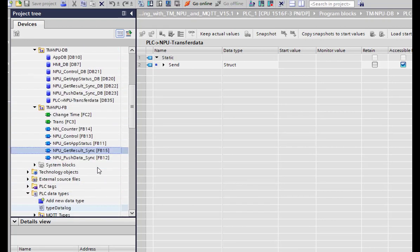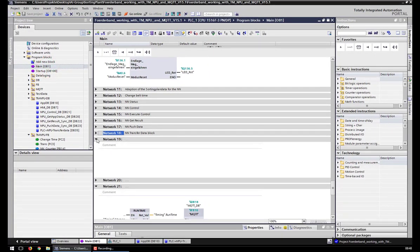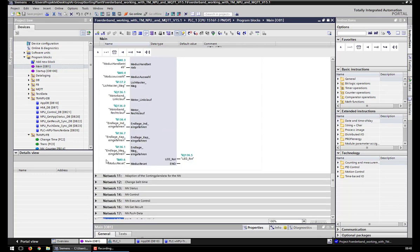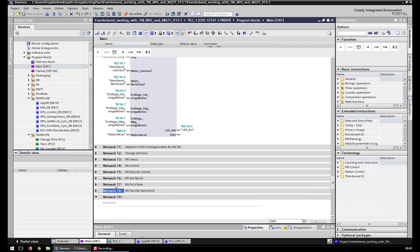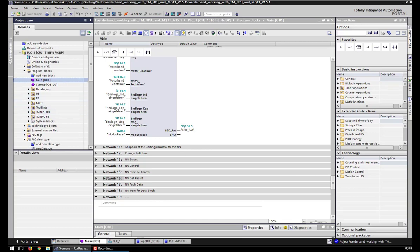This was our short introduction into the use of the function blocks. I hope this video helps a little and shows what we have done. For the Outfab project it is nearly similar — the only thing that changes is the Get Result and Push Data blocks, mainly because we need different data in our neural network for computing. So yeah, this was the short introduction — see you!